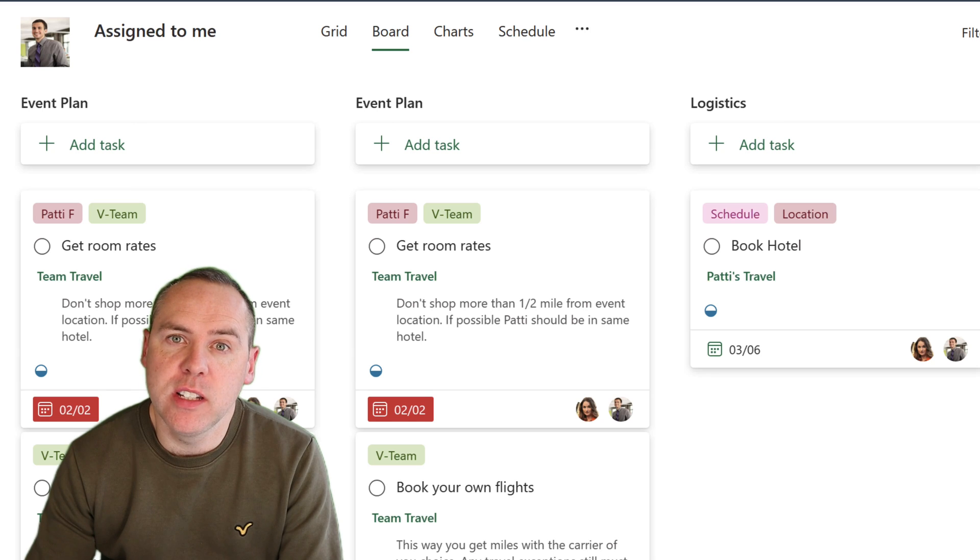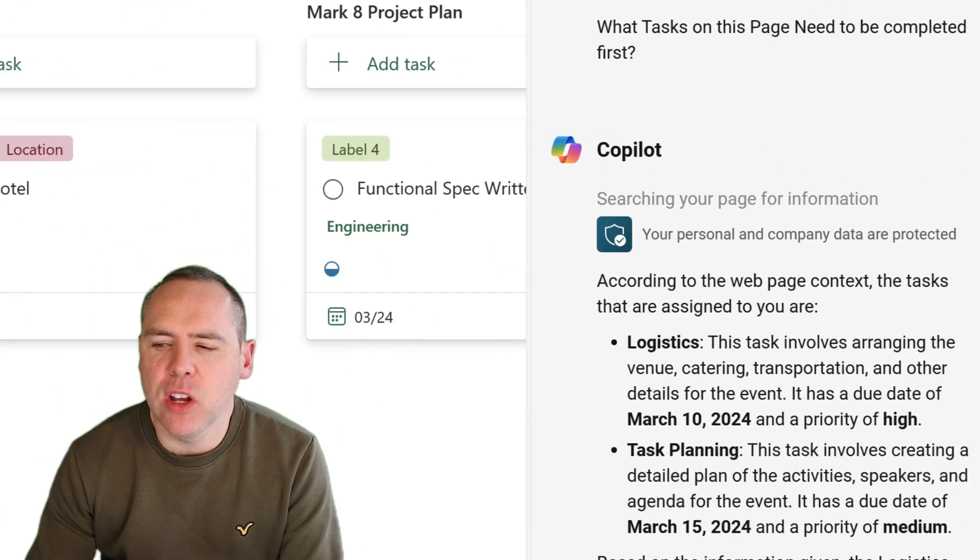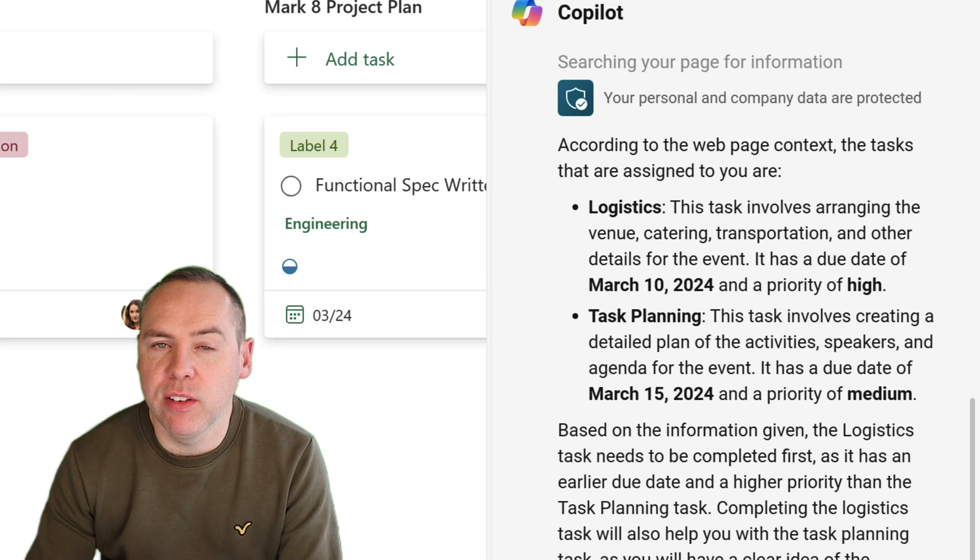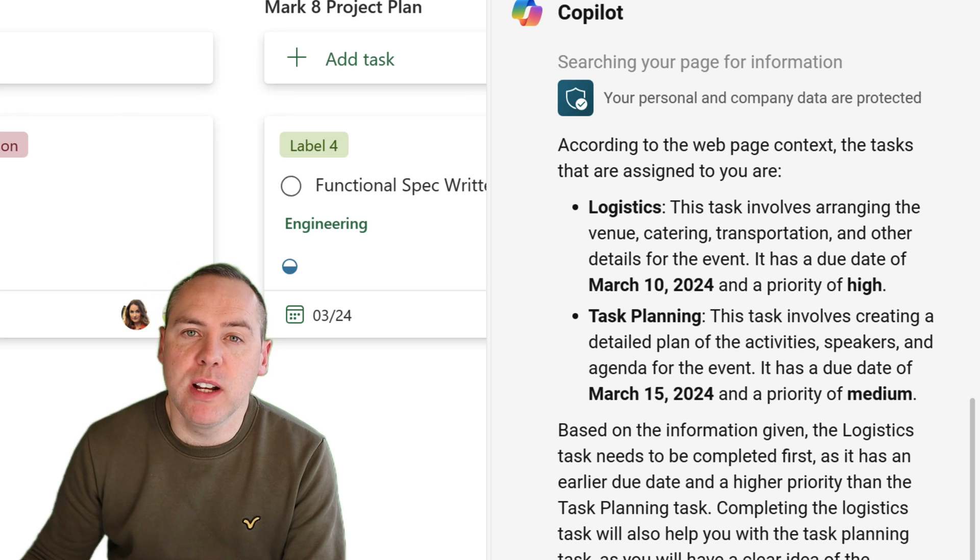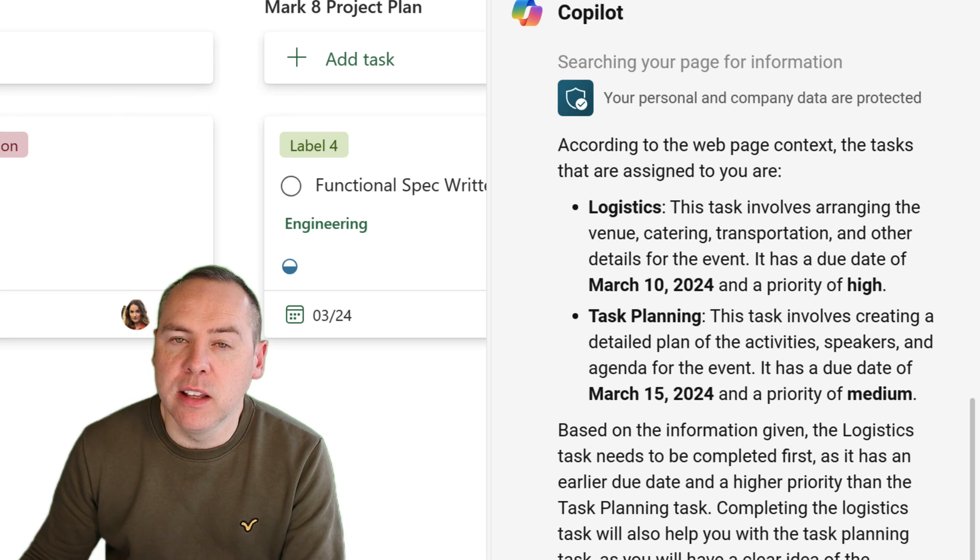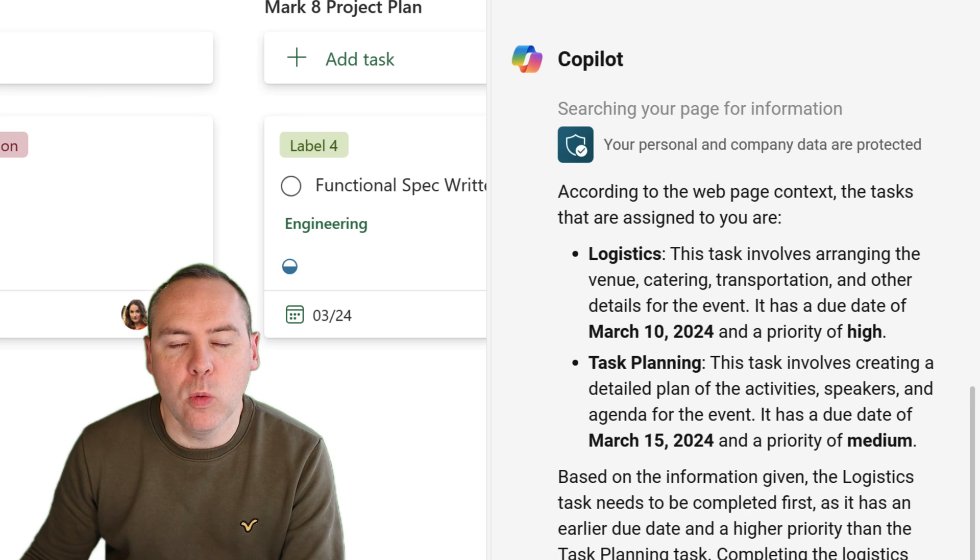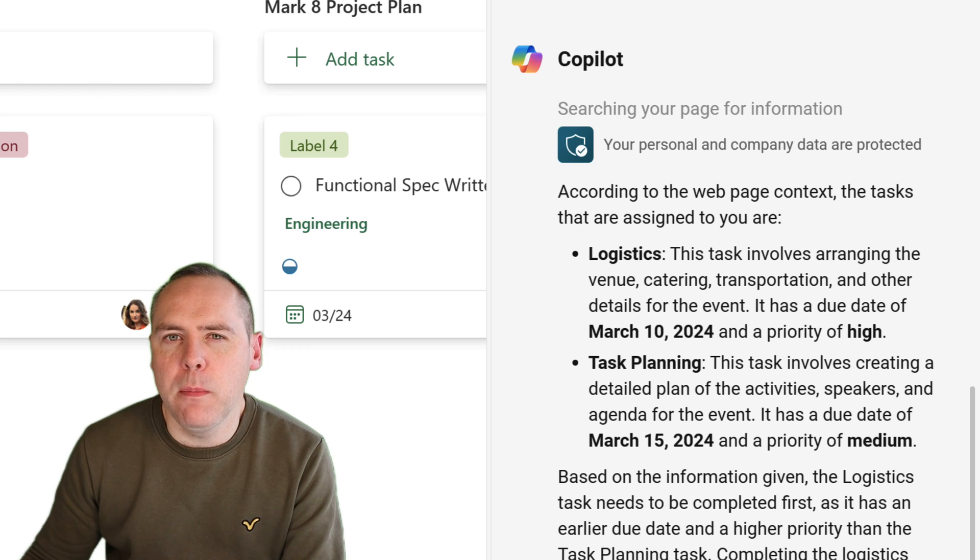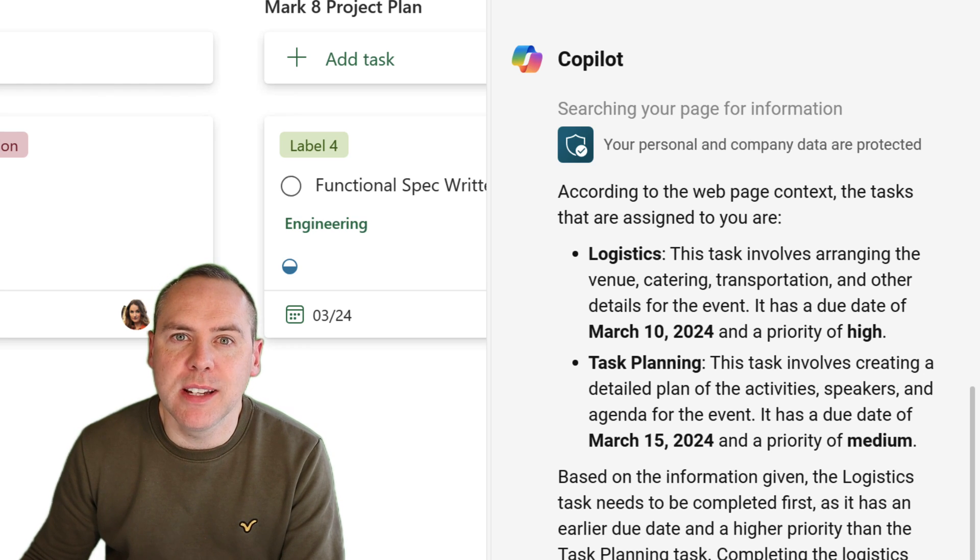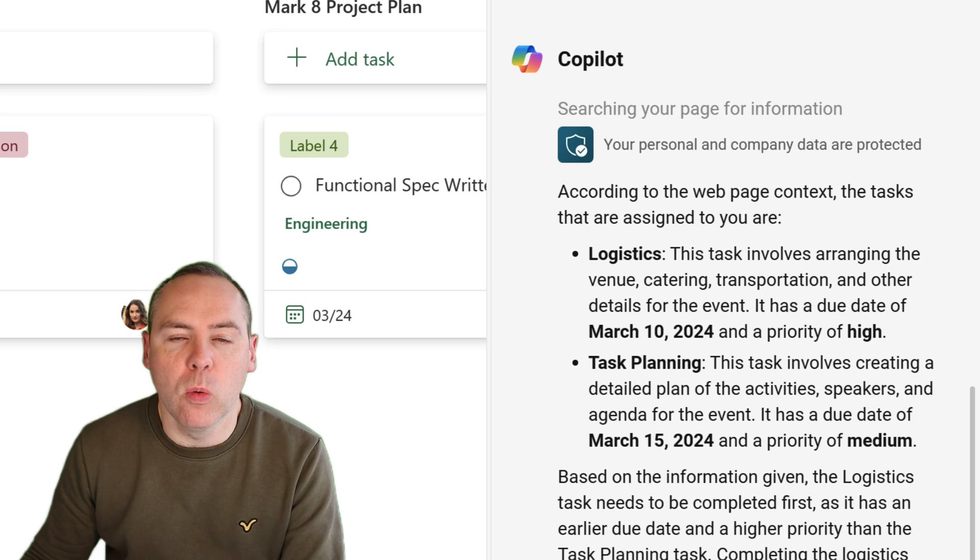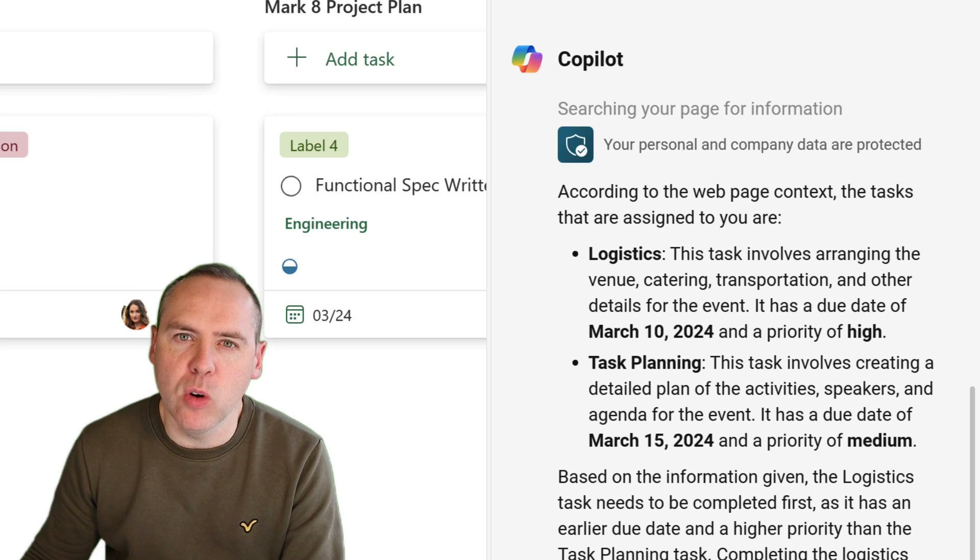But it doesn't end there. Here is the assigned to me view inside of the planner on the web. And I've asked Copilot to understand what tasks here need to be completed first. As we can see on the right-hand side, it's already identified what needs to be done. There's lots of tasks here. But based on the date, it's telling me which ones need to be prioritised and also provide a little bit more information. So, the Copilot capabilities can also understand what work you've got on and help you also focus on the most important tasks with a single question.